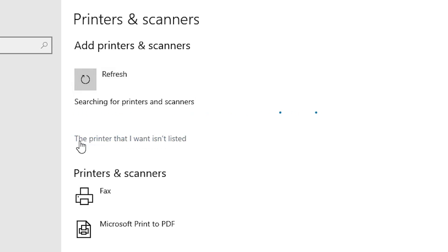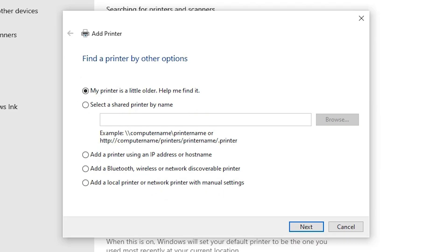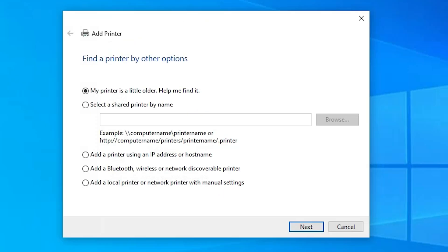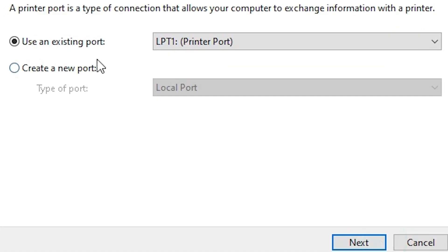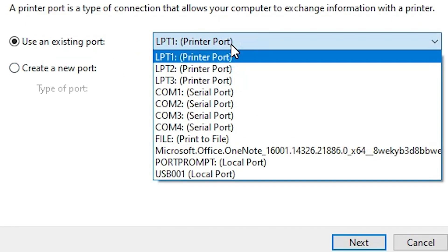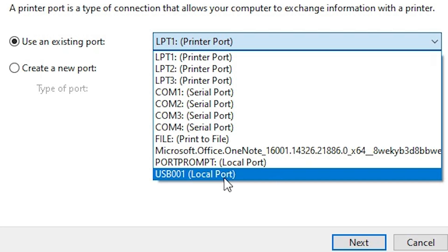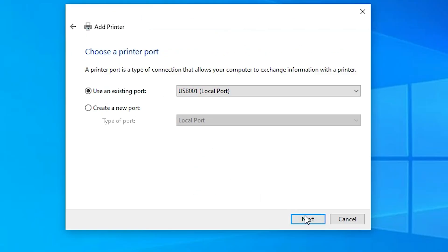Wait a few seconds. Here is the new option: "The printer that I want isn't listed." Click on it. In the Add a Printer dialog, go to the last option: "Add a local printer or network printer with manual settings." Select that and click Next. Here we find Existing Port — click on it and select any USB port you find, such as USB001. Click Next.